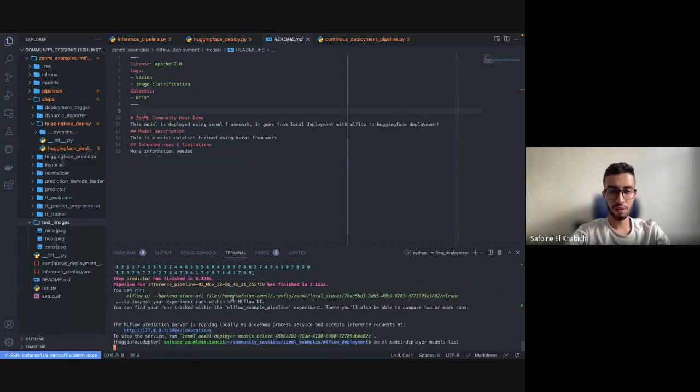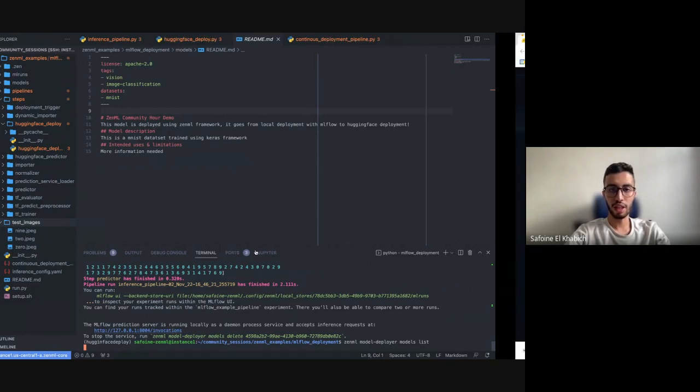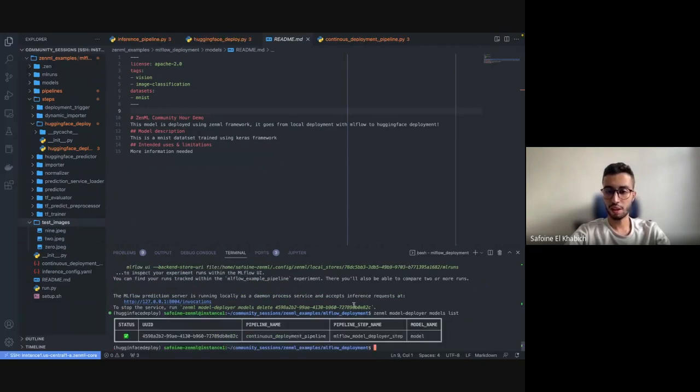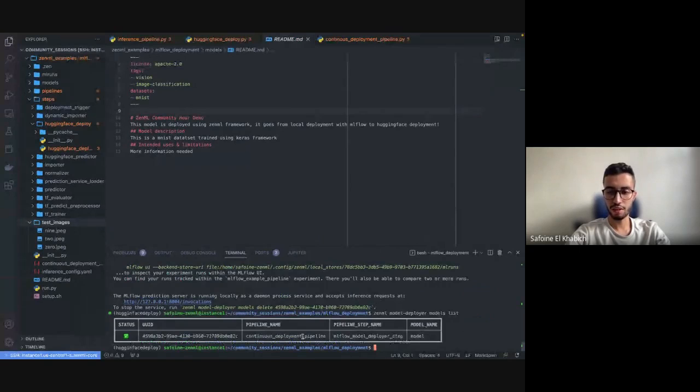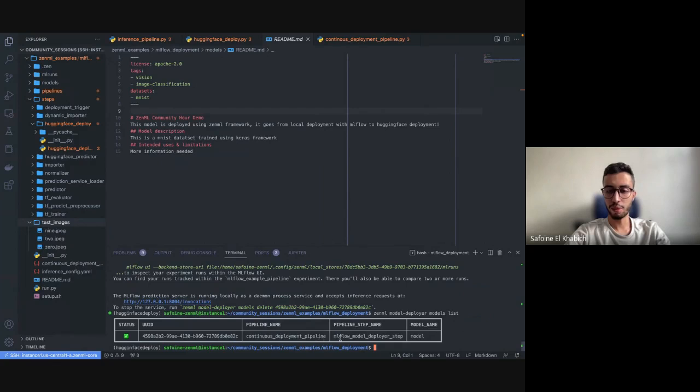For the ones that are in Hugging Face, we can find them in our Hugging Face account. So we can see that we have one deployed model using the pipeline step name called MLflow model deployer and the pipeline continuous deployment pipeline.